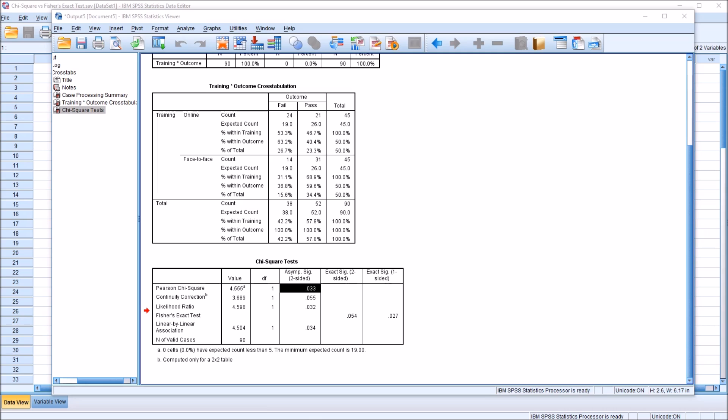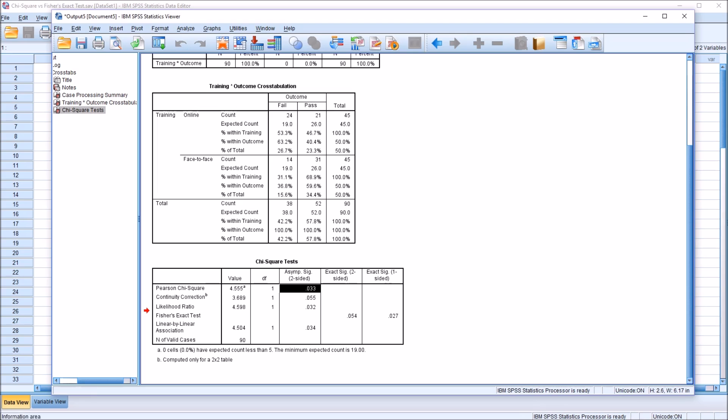Also in this example, our sample size is greater than 40. So the sample size being greater than 40 and zero cells having expected count less than 5, it's not unusual to interpret Pearson Chi-Square. And in this case, 0.033, that is statistically significant. So we would say that we do not have independence between training and outcome. They are not independent. 0.033, less than the alpha of 0.05.